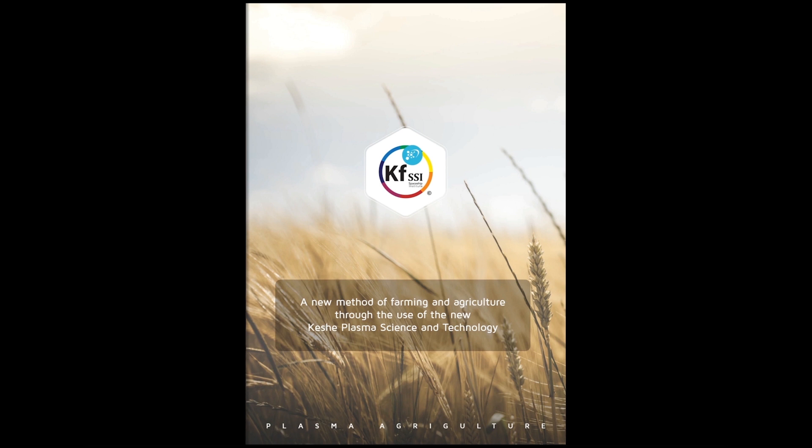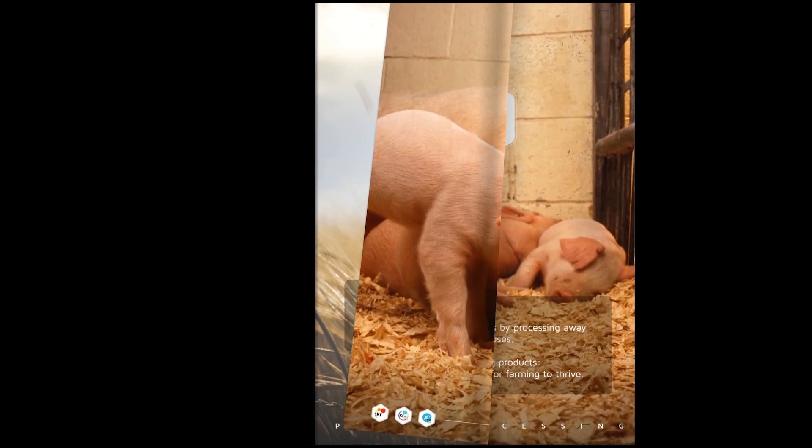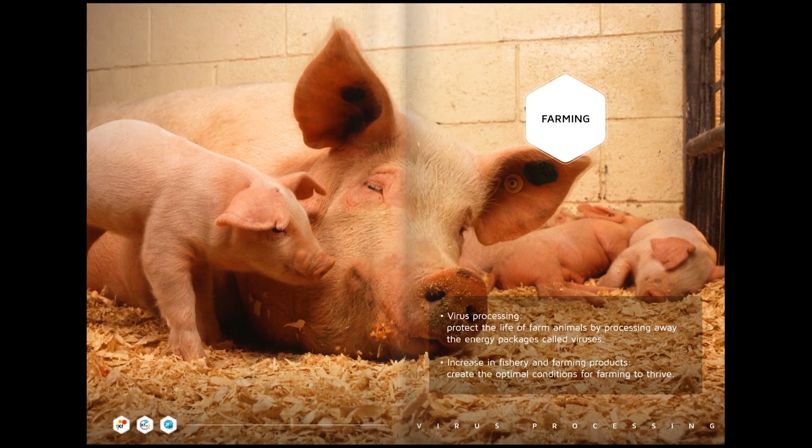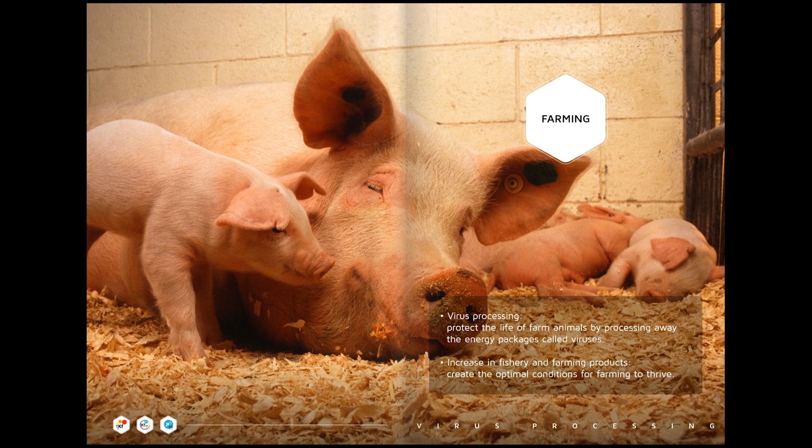Farming virus processing protects the life of farm animals by processing away the energy packages called viruses. Increase in fishery and farming products create the optimal conditions for farming to thrive.